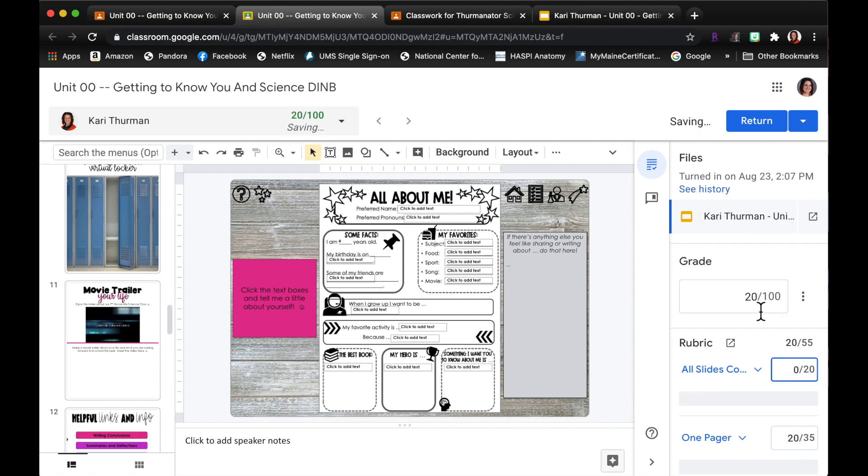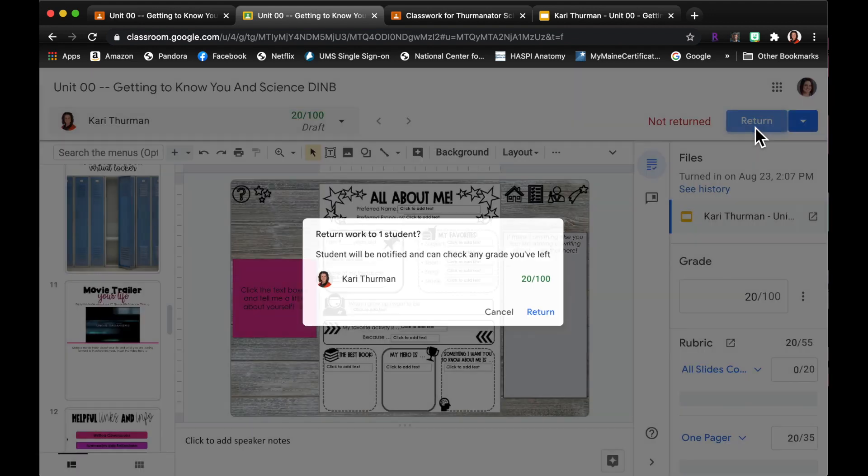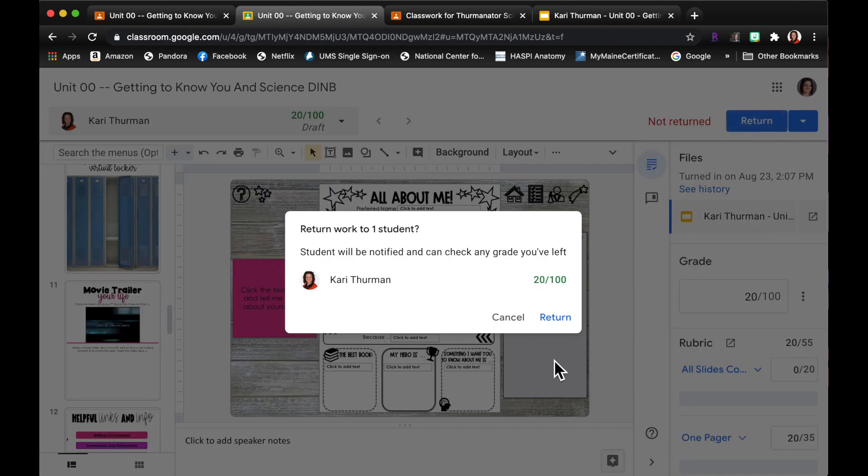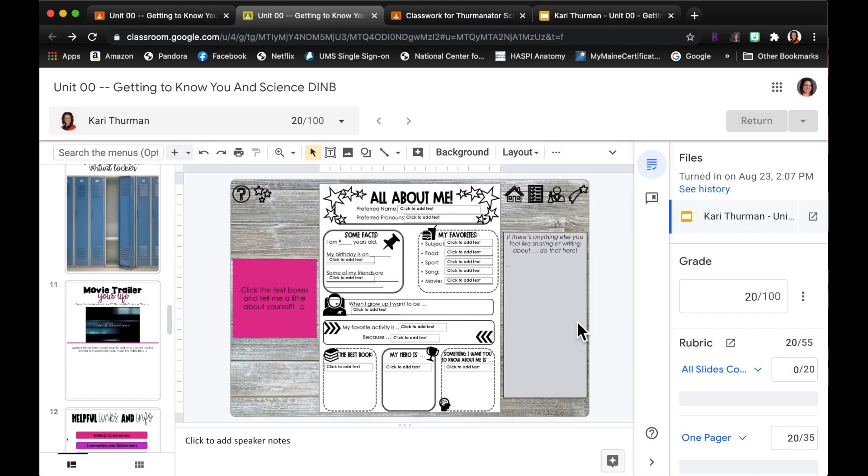And you would hit return to student. So once a student submits it to you, they actually can't work on it any longer until it's been returned back to them. So when I finish grading I'm going to click return, or if you don't want them to work on it anymore you don't necessarily have to return it back.